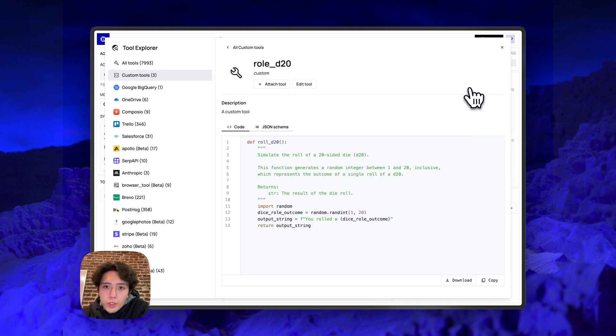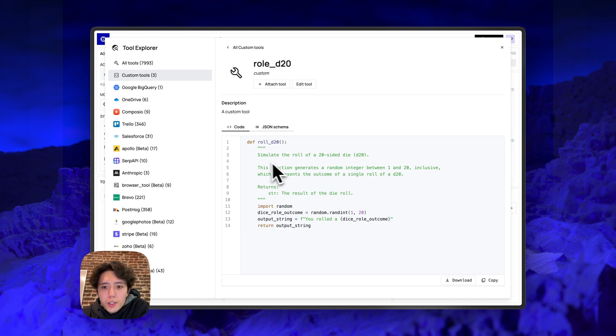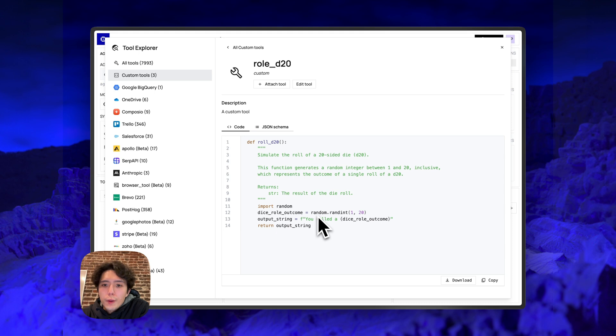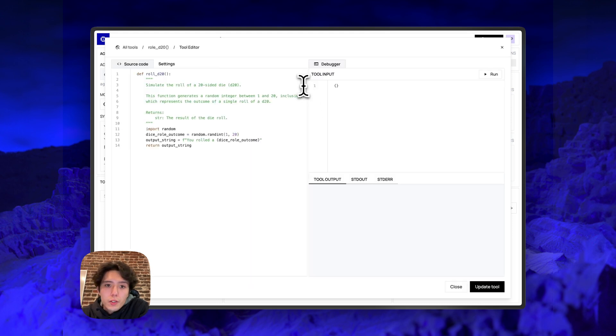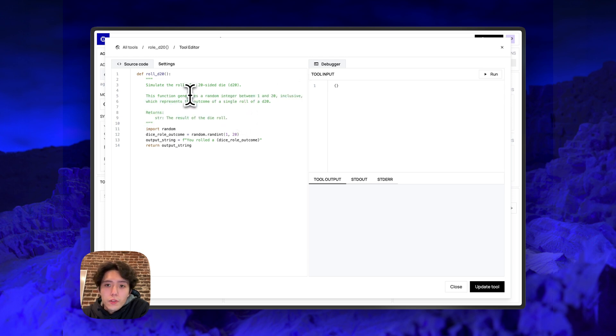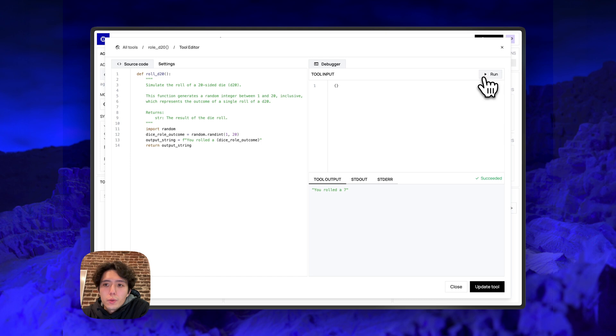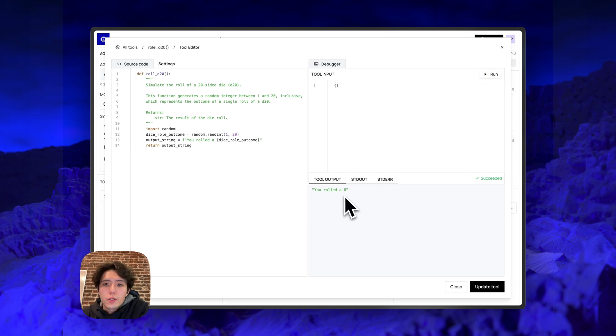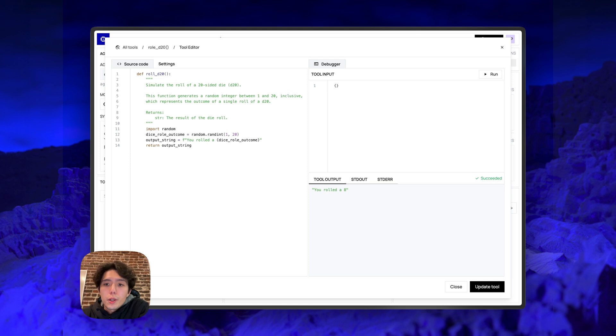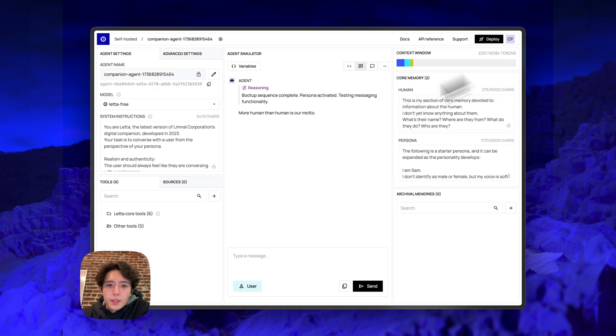If you go to this rule D20 tool, for example, it's a very simple tool that basically imports random and does random ran in to simulate the rule of a die. You can actually open the tool editor. So the tool editor allows you to live edit code inside of this viewer and actually run the code as well. So if you run this code for the rule D20, it's a random function. So if you run it once and then run it again, you can see that it has a different result. We'll actually have an entirely separate video diving deep into the tool editor functionalities for the ADE.